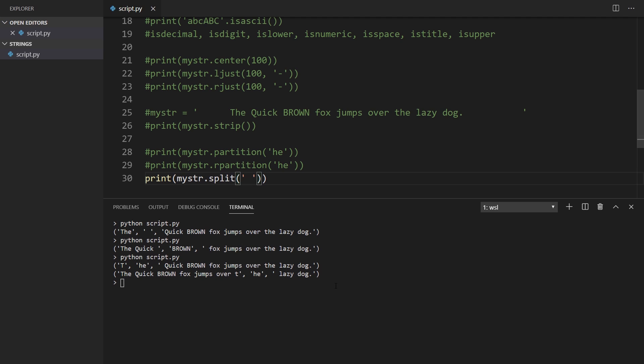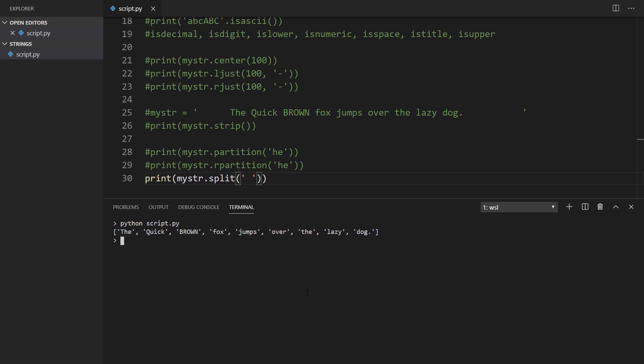Now let's look at split. Passing a space finds every instance of the space character and splits the string at each point, returning a list. Unlike partition, split removes the character you pass in. So if you need to keep the characters that get found, use partition; if you want to get rid of them, use split. By default split uses a space, but you can pass in any character or characters.